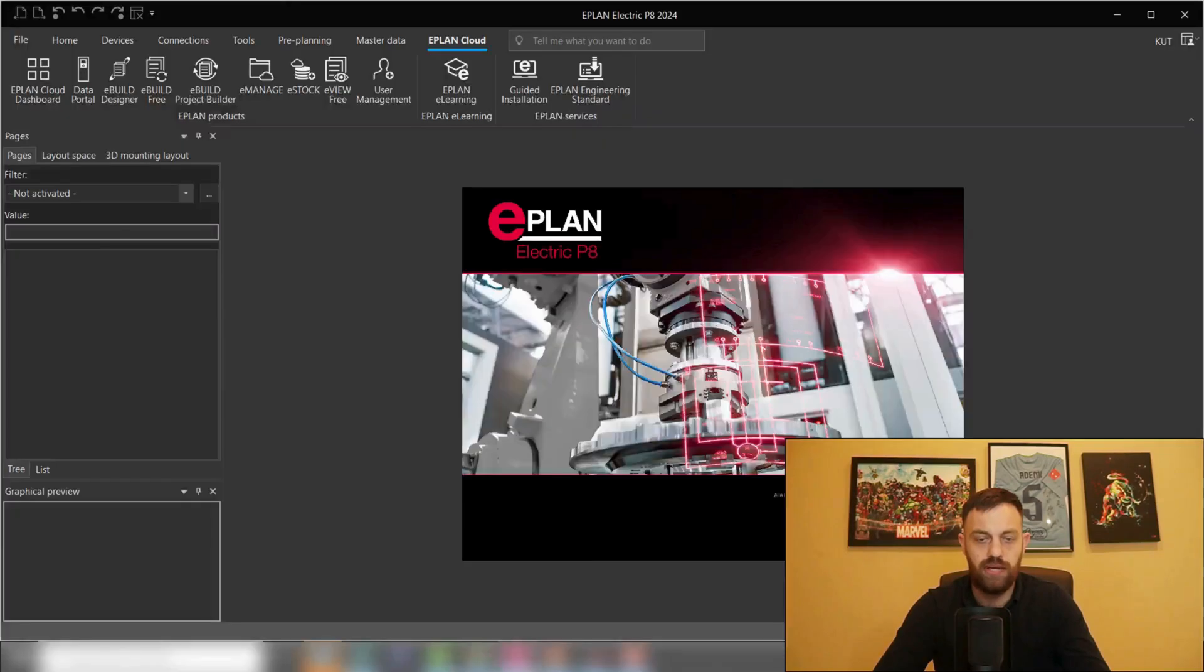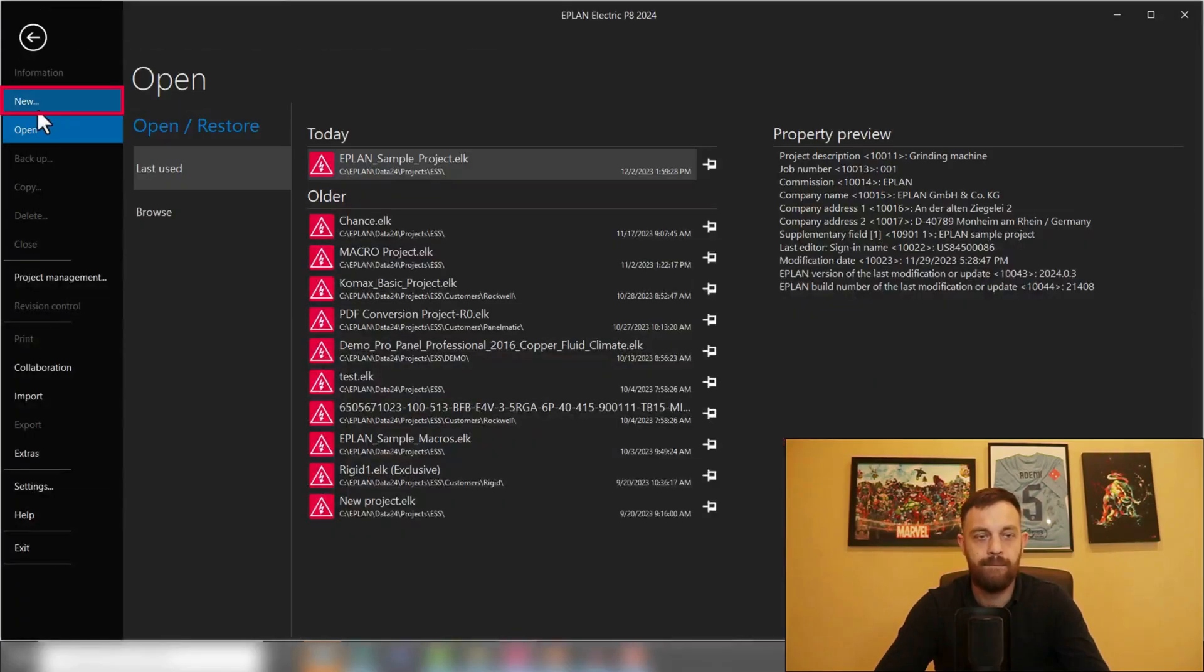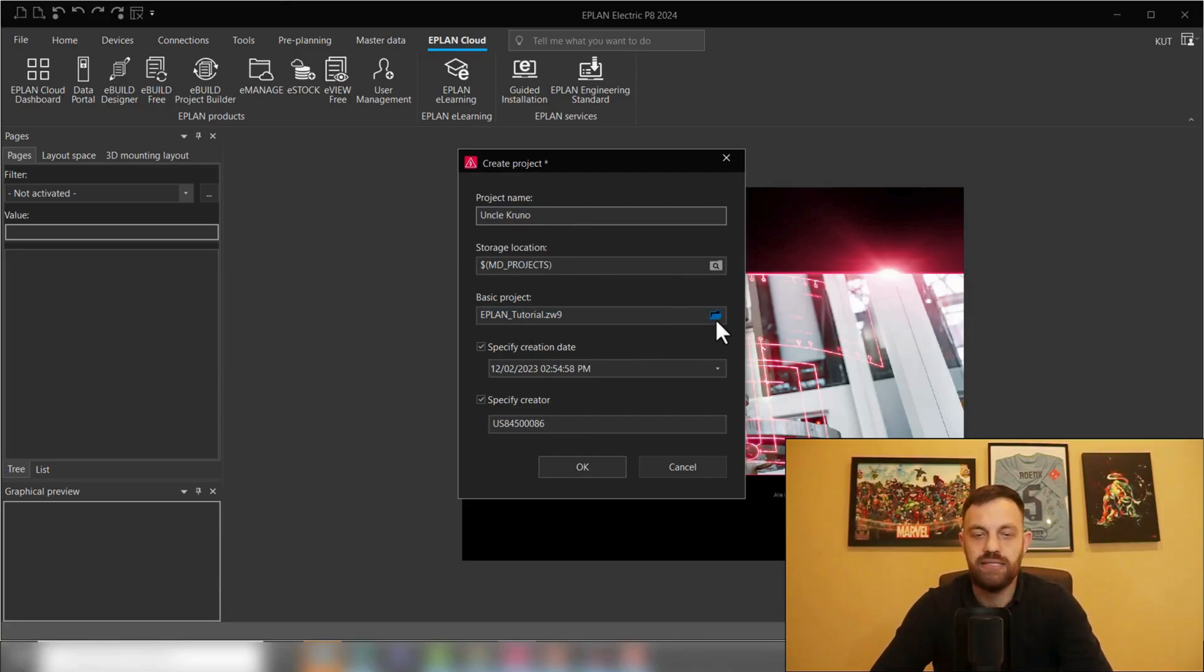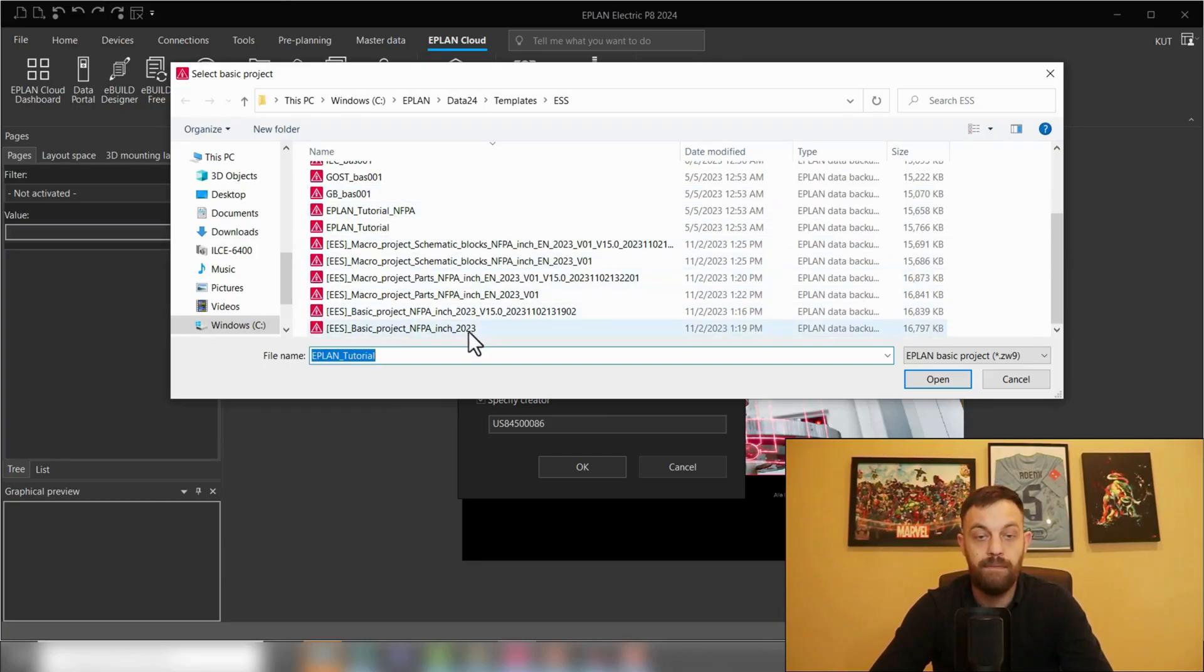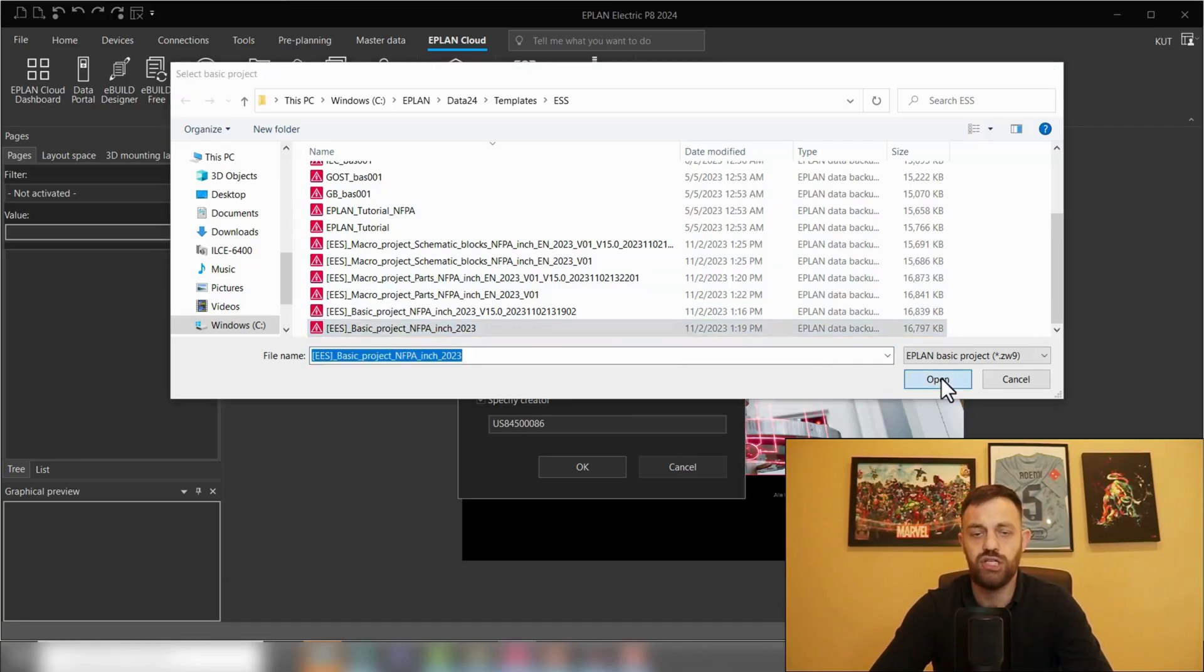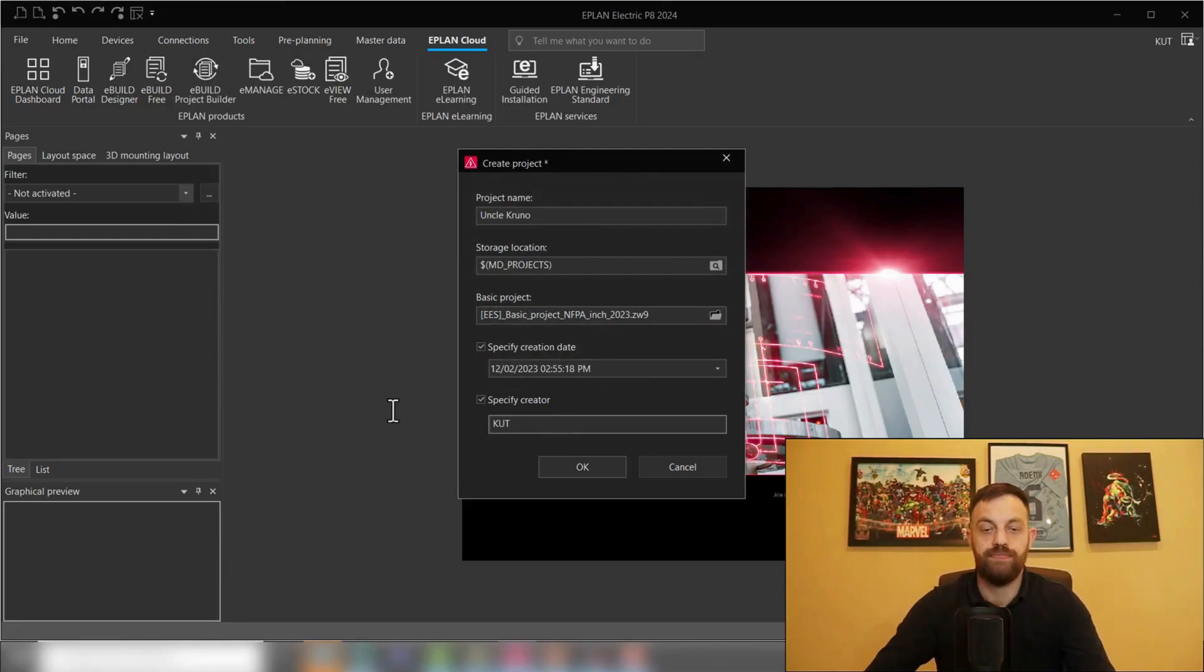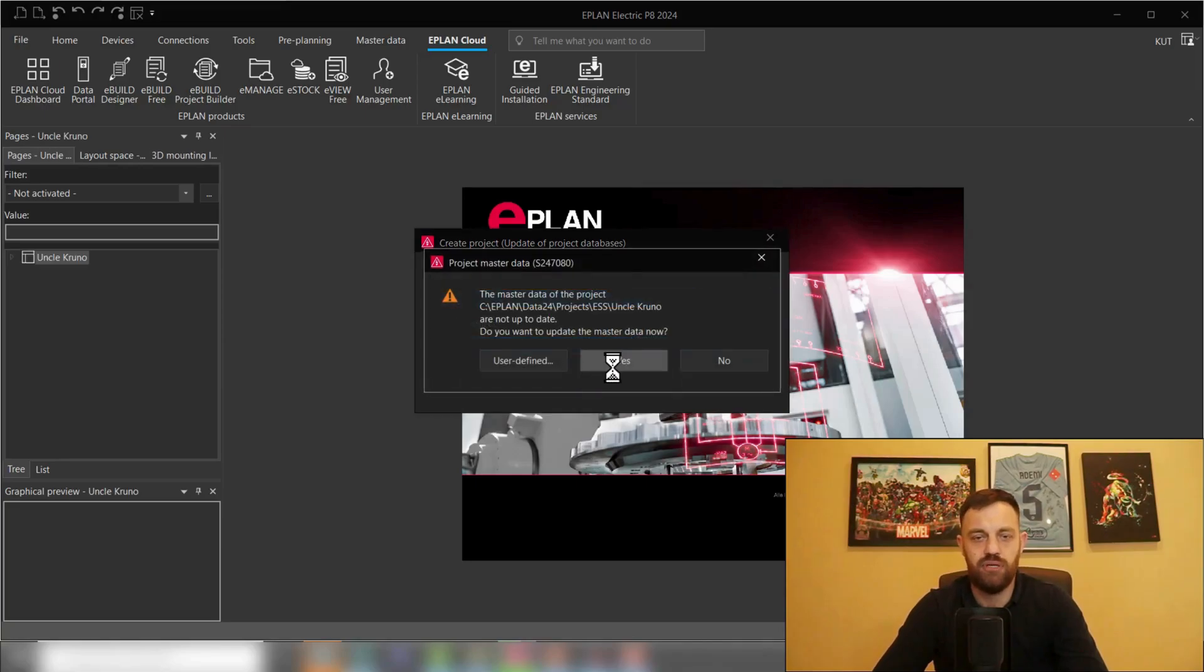So going back to EPLAN here, as we remember, we will click under File, New, one more time. Here, project name. And here on the basic project, I pasted the basic project NFPA inch, which we will now select. And then just press Open. Here you can specify your creator, press OK, and in the next couple of seconds, EPLAN will create the project.